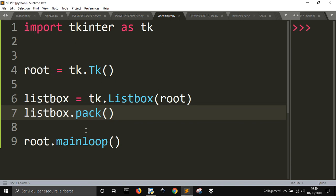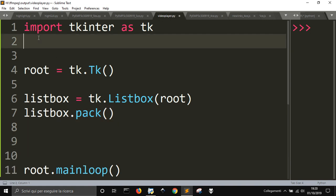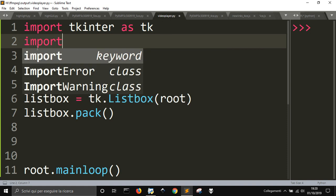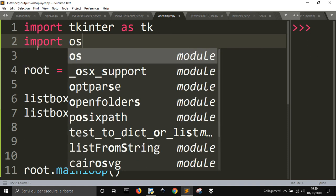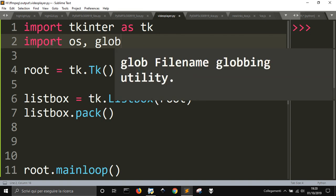Now into the listbox I'm going to put all the videos that I got into the folder where I have this Python file. So I wanted to import OS and also let's import Glob.